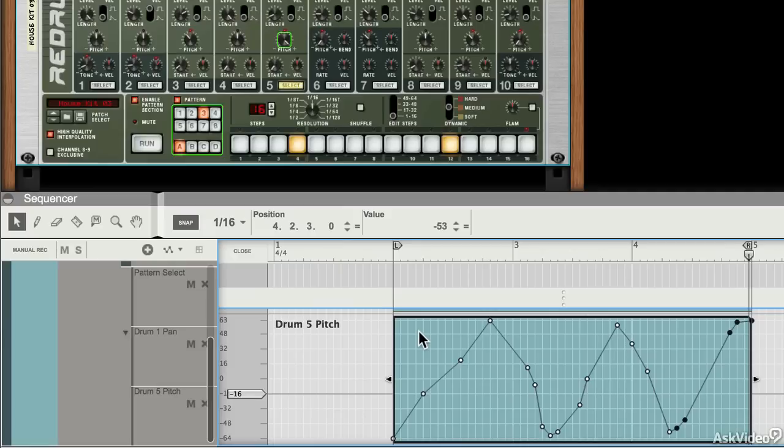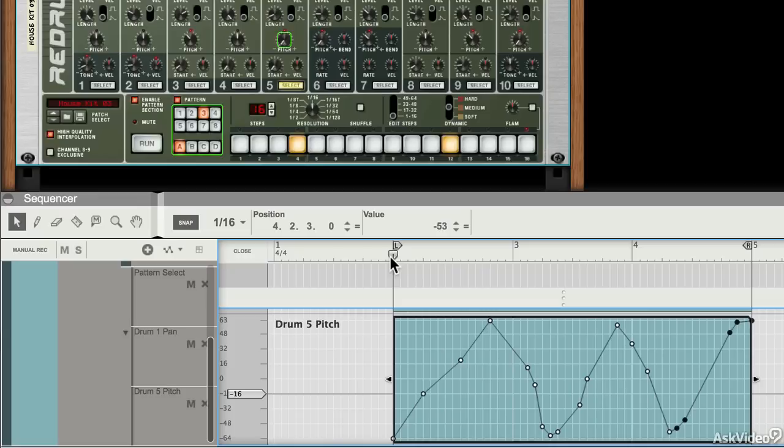And you can see that if you really went to town on that and you did lots of automation of lots of parameters inside any particular instrument, you could make it sound pretty cool pretty quickly.